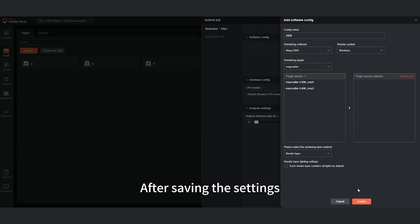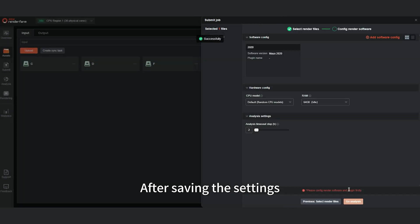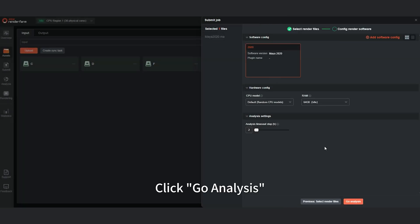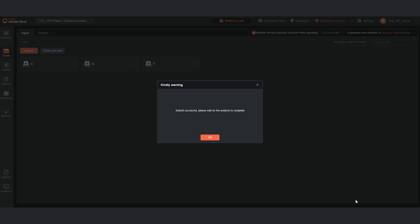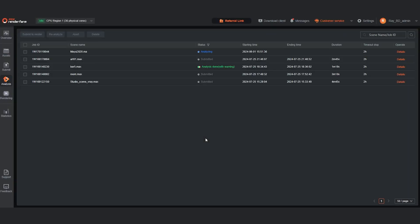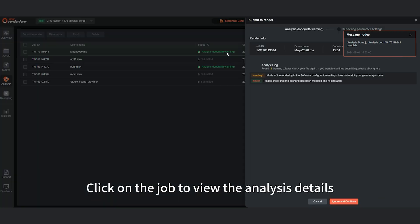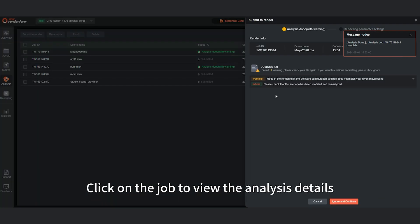After saving the settings, click Go Analysis. Enter the analysis interface. After the analysis is completed, click on the job to view the analysis details.